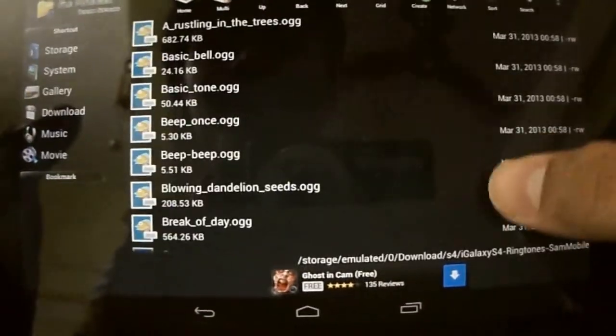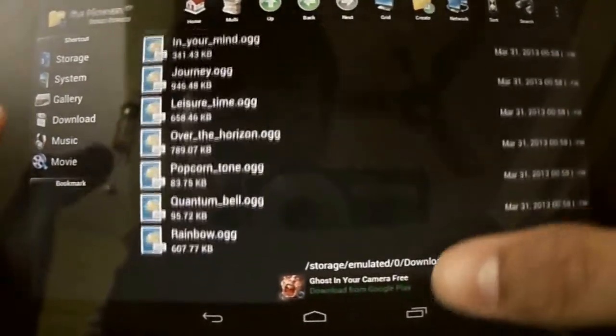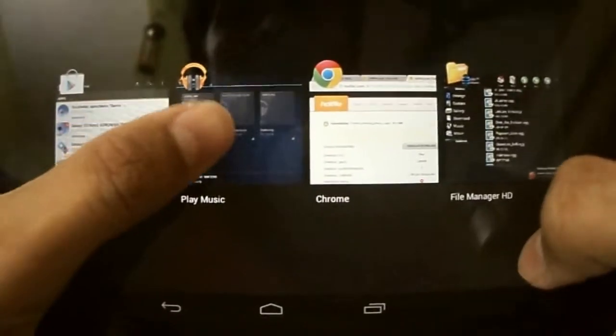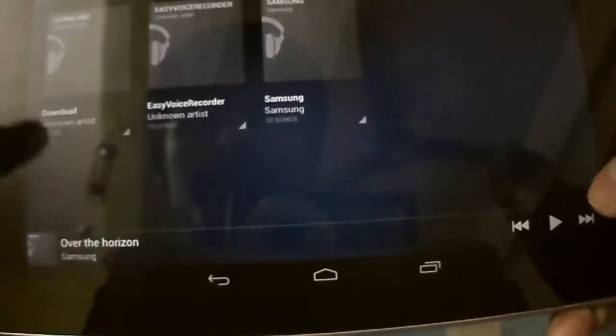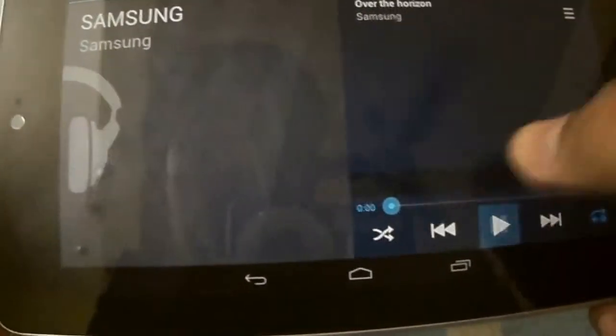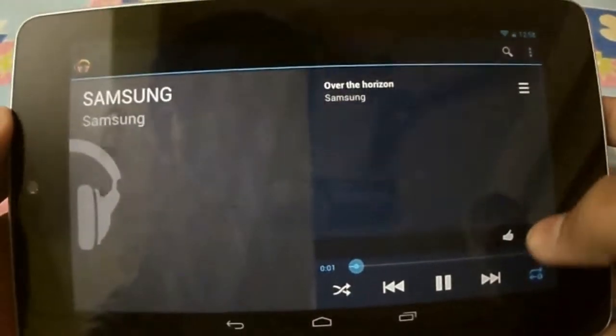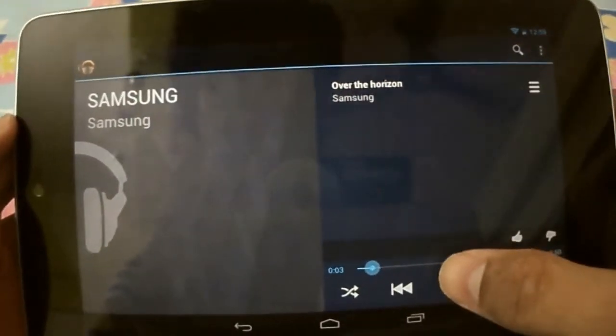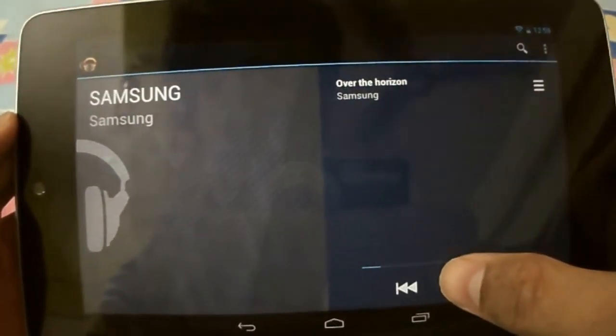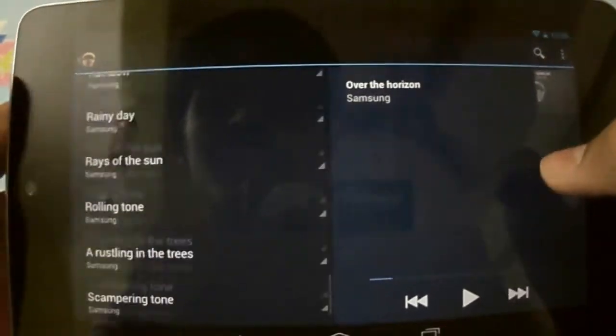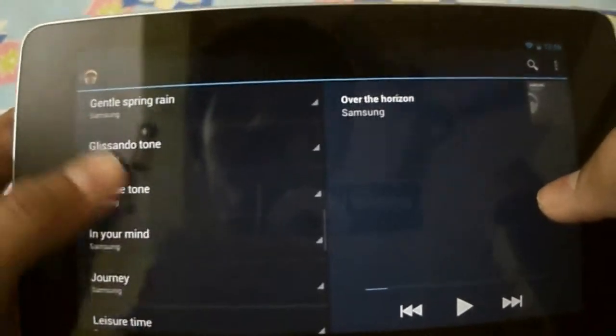And this contains 32 ringtones which are present in Galaxy S4. These are the 32 ringtones.